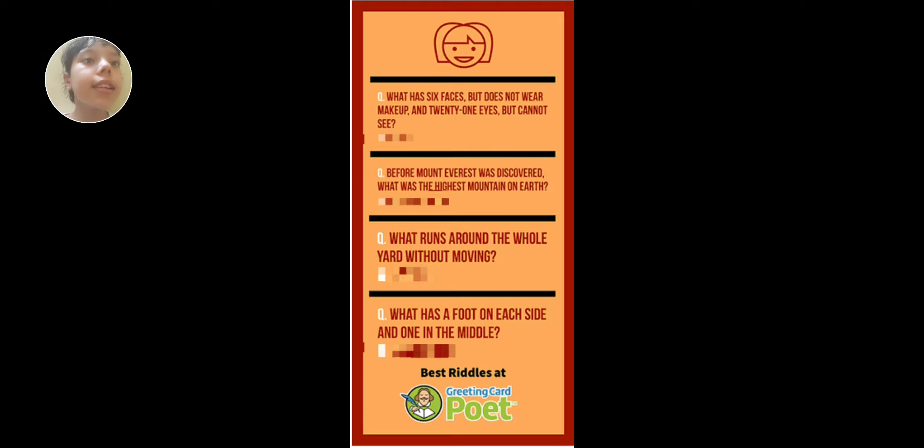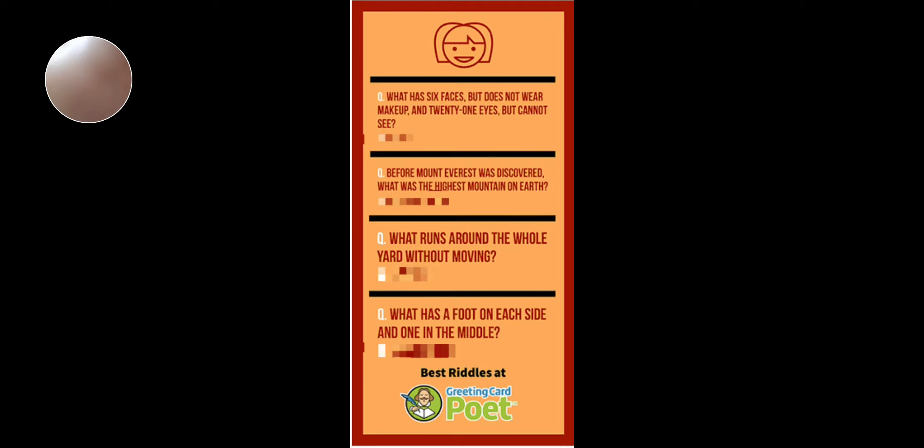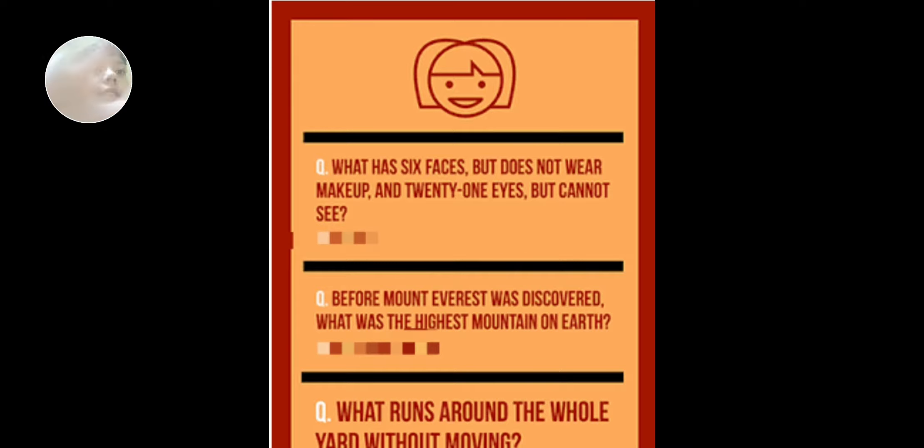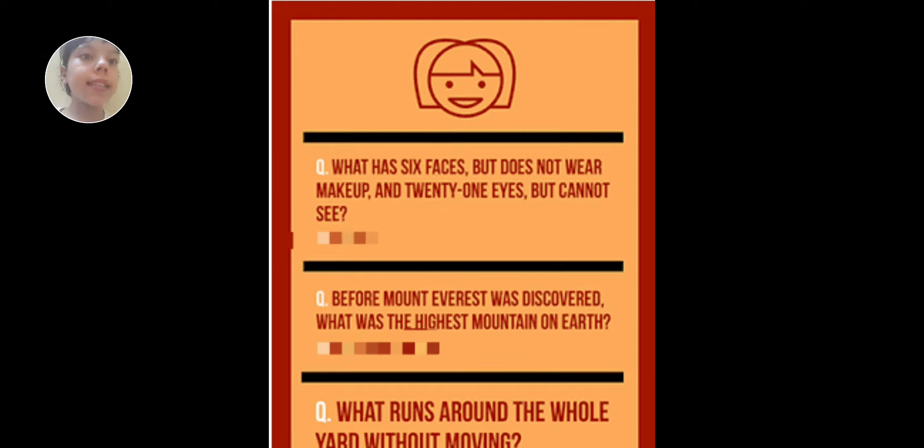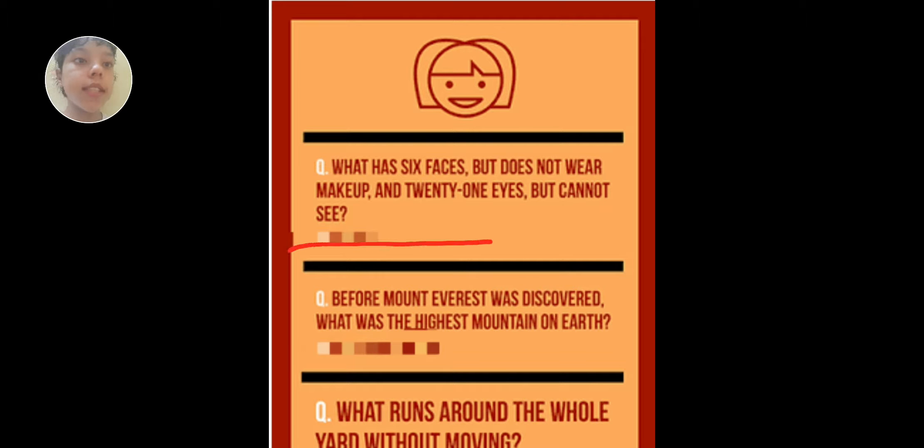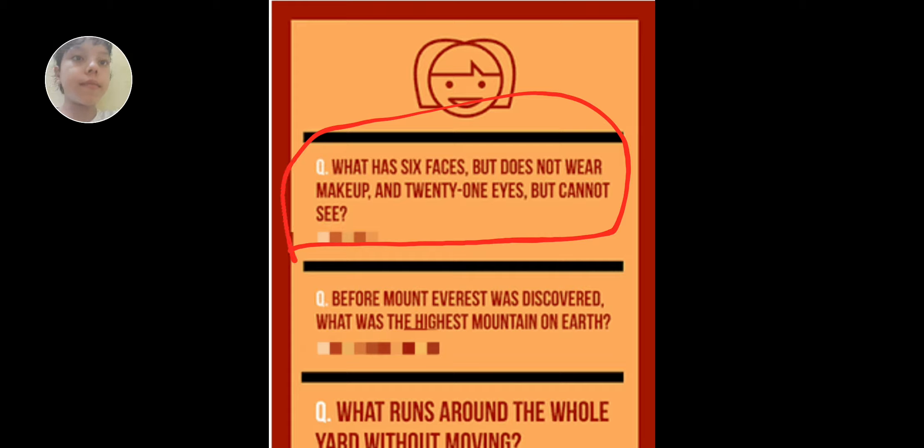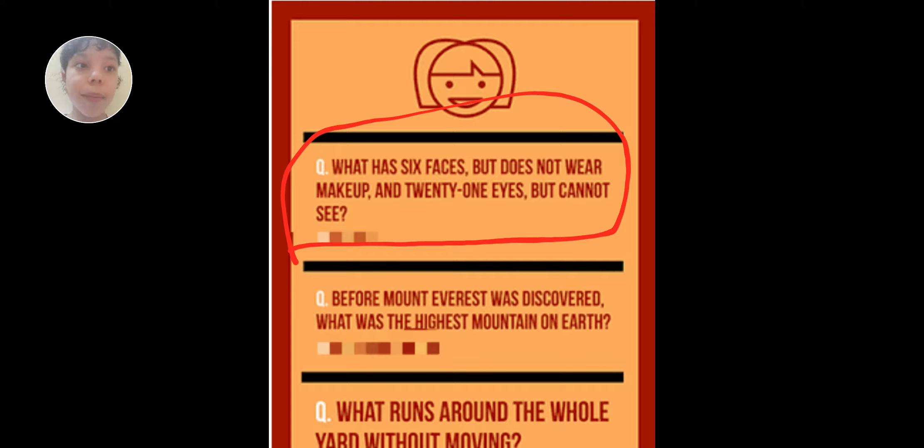So let's go on. What has six faces but does not wear makeup and 21 eyes but cannot see? What is it? I'm reading this one. Guess it. If you know the answer, comment it in the comment box.